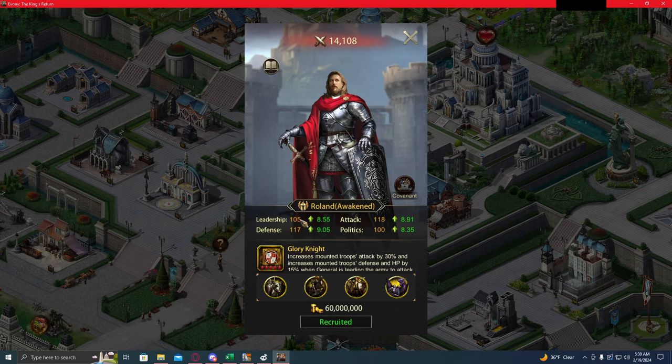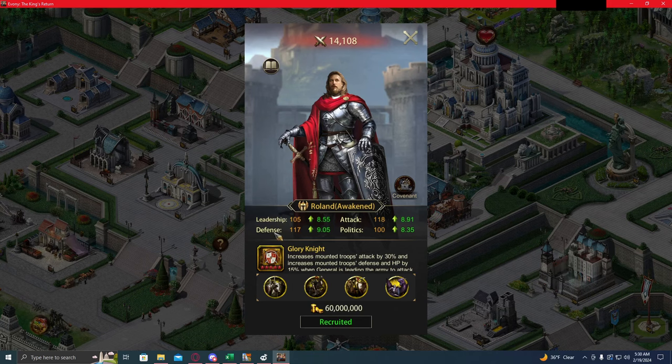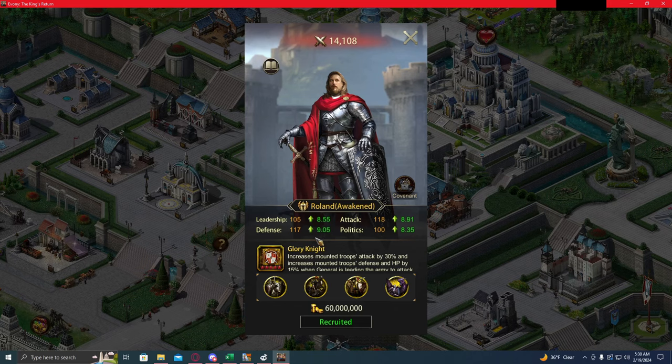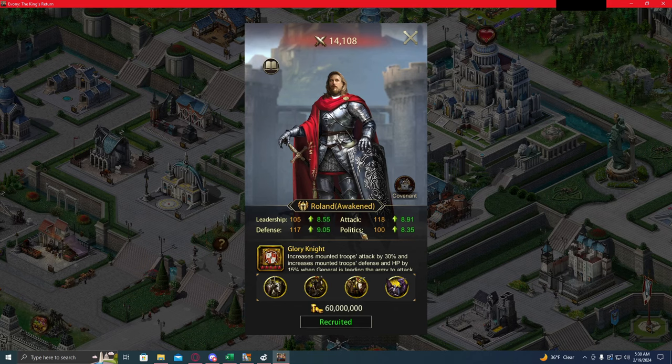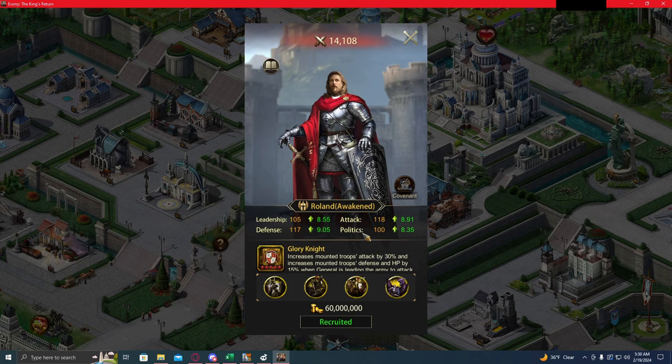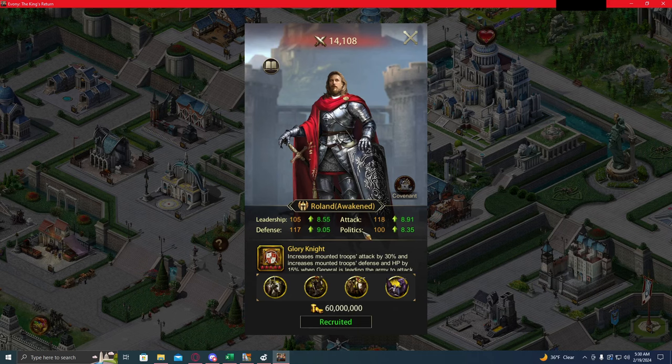This number right here is going to dictate what the percentage buff for that specific stat is going to be. Leadership will affect your health. Attack will affect your attack. And defense will affect your defense stat. This calculator does not work for the politics stat because the politics buffs the troop death to wounded rate, and the ratios are a little bit different.